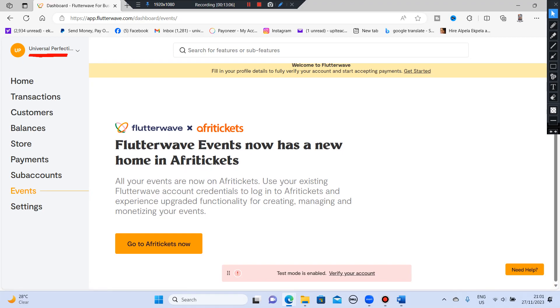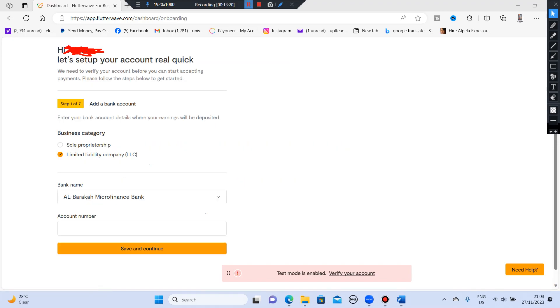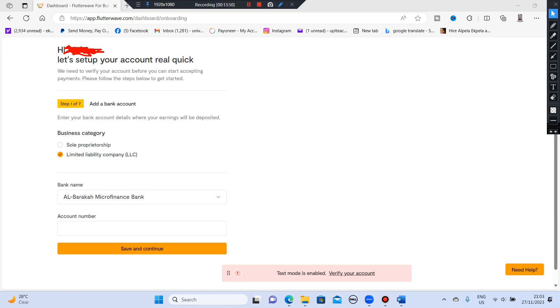So it tells me, let's set up your account real quick. So it says one of seven. It says add a bank account. Now I should choose my business category, my bank name, my account number, and I should save it. So that's what I'll be doing. So this is the steps we're taking to verify our accounts. These are for people that have a registered business. But if you don't, just choose the one that applies to you, that is applicable to you. So let's go on.